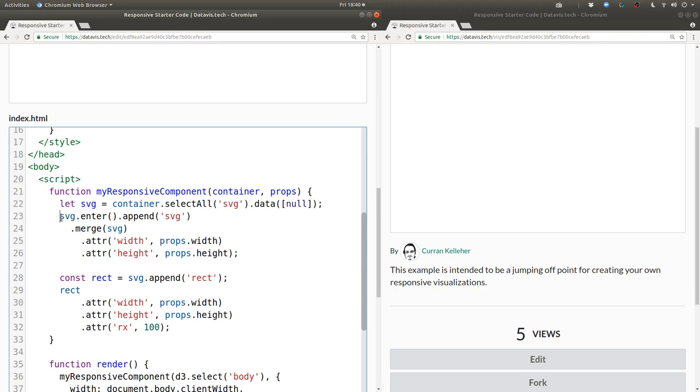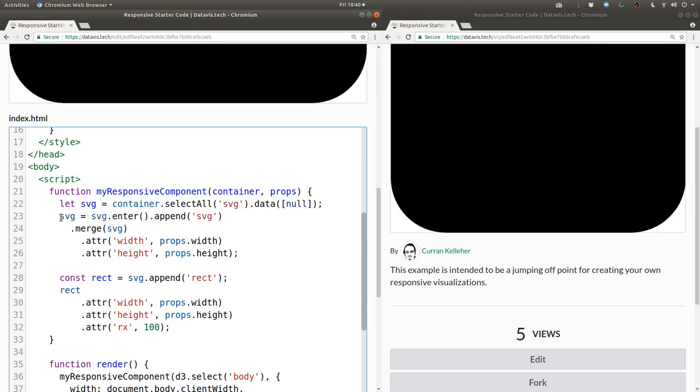And then I'll reassign SVG to be the merged enter and update selection so we can append our rectangle to it later on. And be sure that this SVG variable refers to our single one and only SVG element. No matter if it's the first invocation or a subsequent invocation.